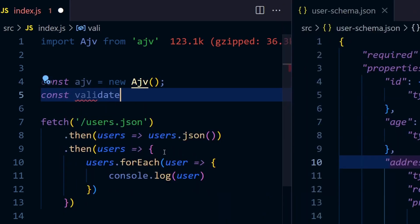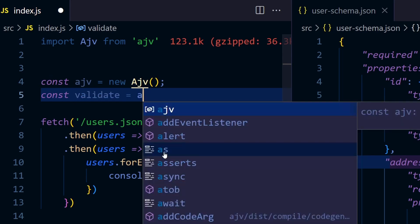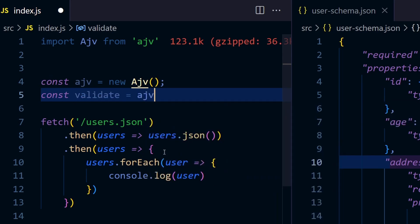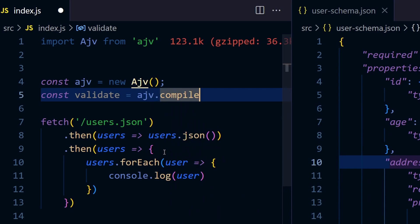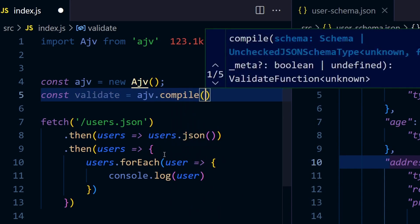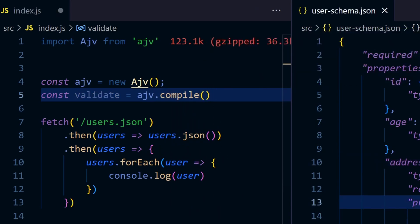This is a function we can get from ajv.compile. We have to compile our schema, so we have this schema.